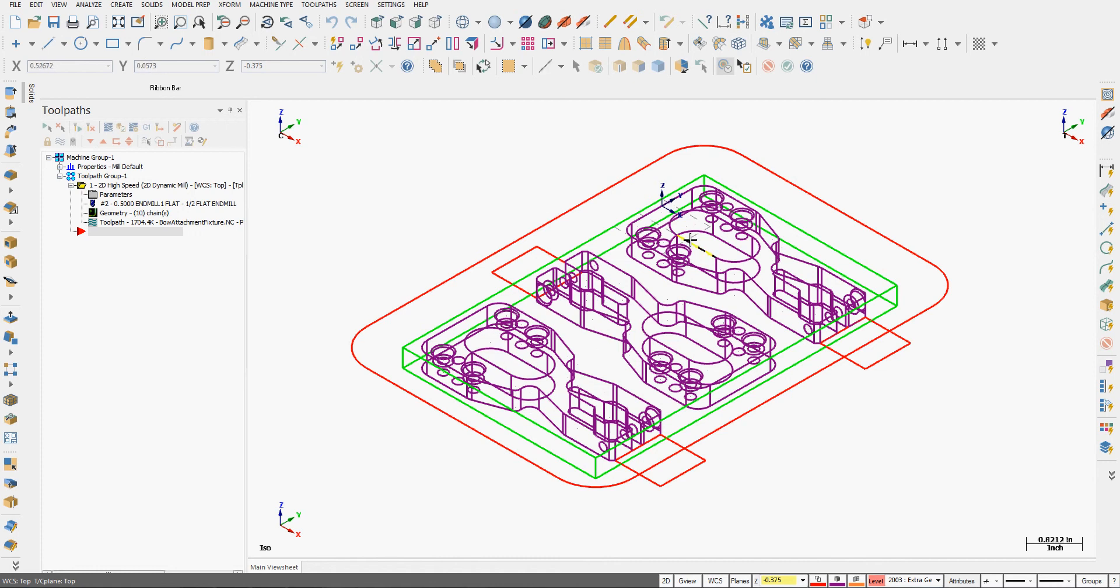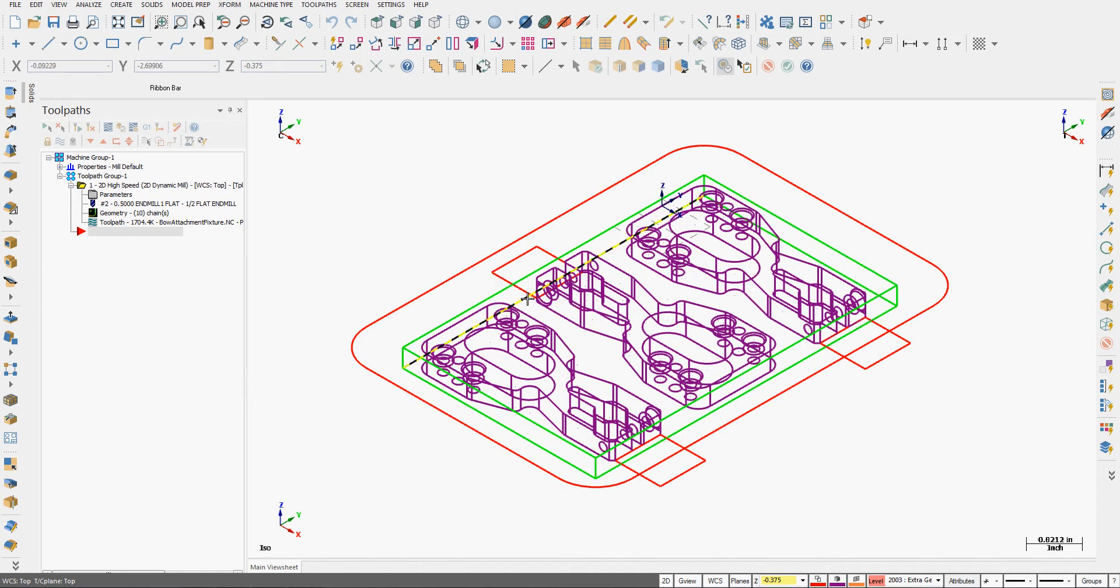I have three parts here shown in purple and I want to machine them out of a single block of aluminum represented by the green rectangles, and I'm going to use a 2D high speed toolpath.